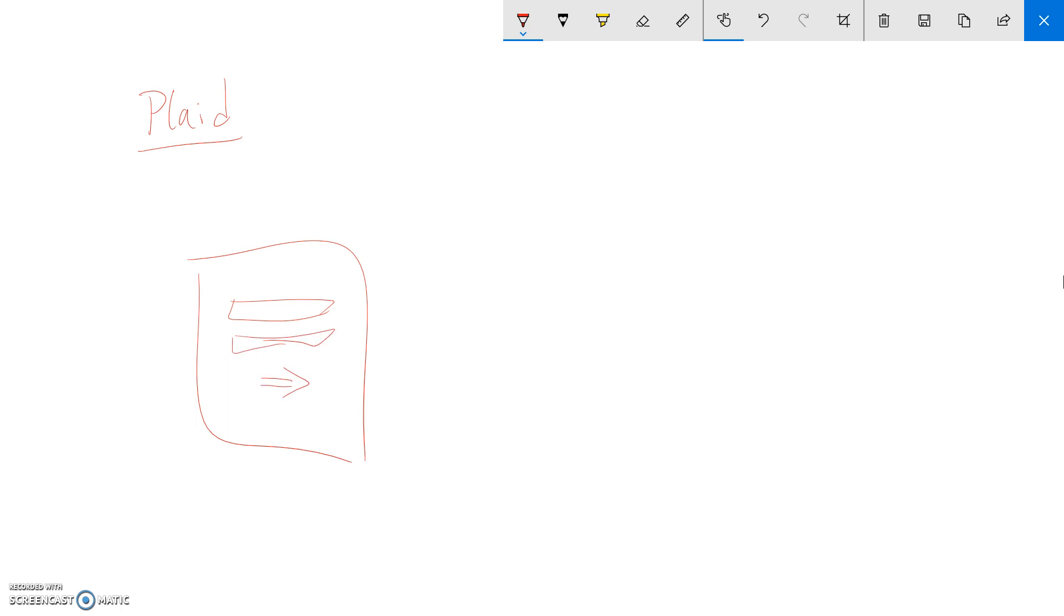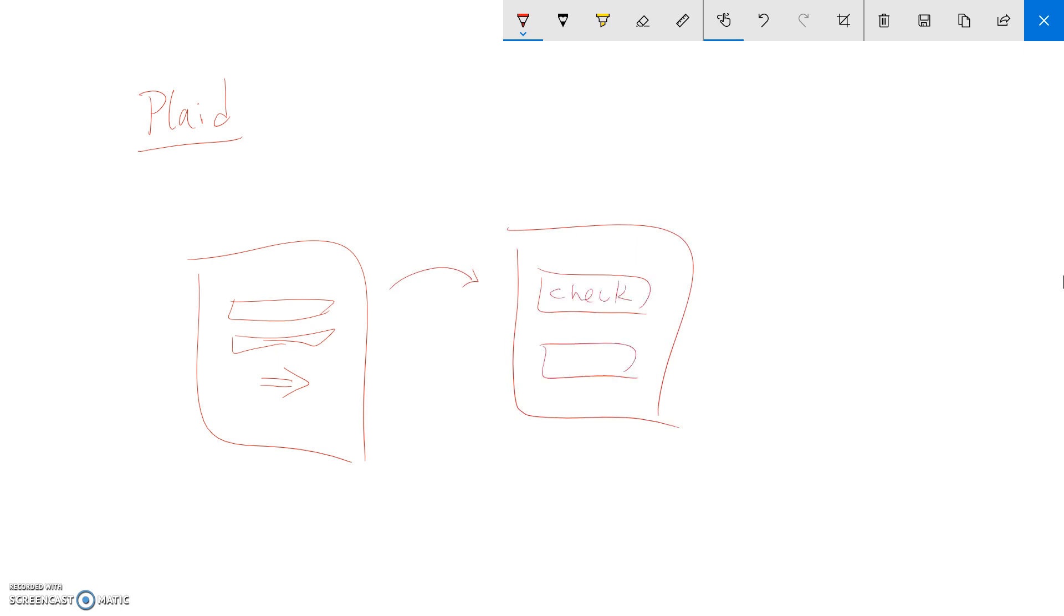So you put in your username and password for your bank, and once you do that, you're able to select what account you want. Let's say you have two accounts, checkings and savings accounts. So you can select any of that. And then you say, okay, well, I want this account.